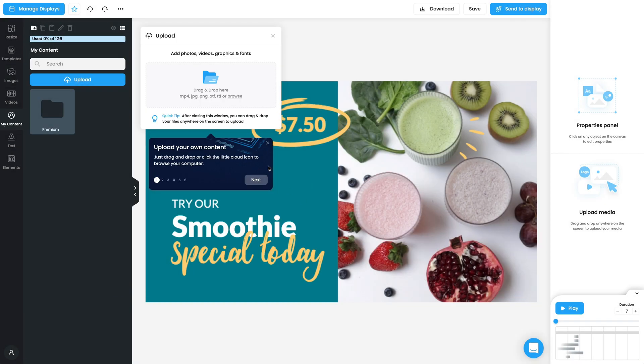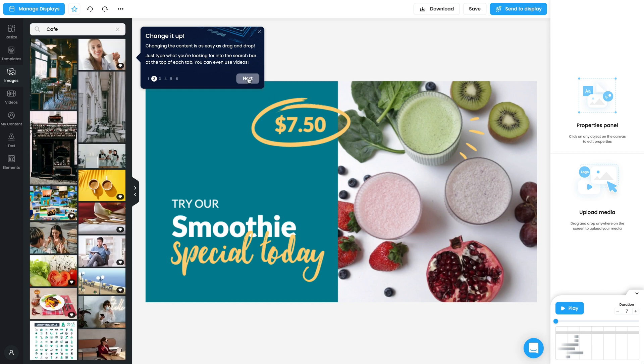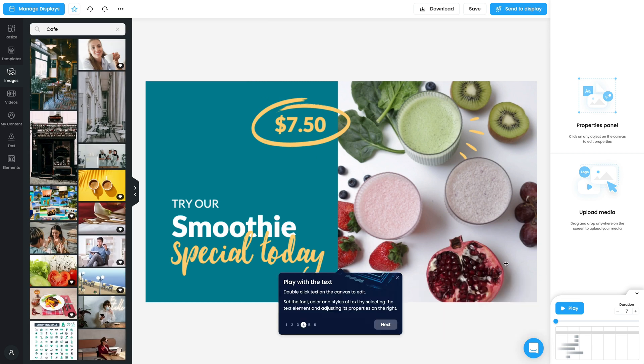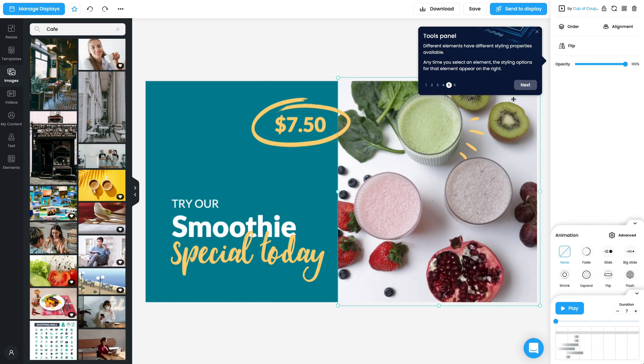On your first visit, you will be guided through a short tour, which will show you all the different parts of Studio.